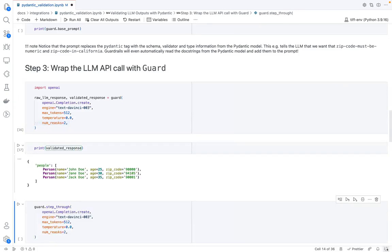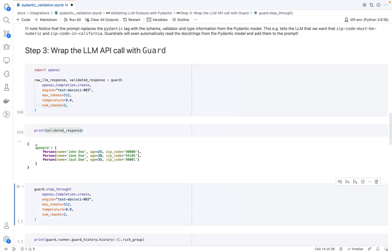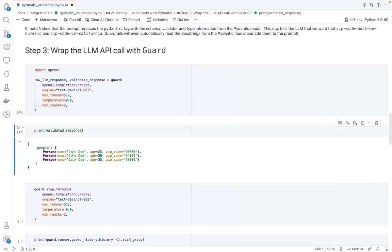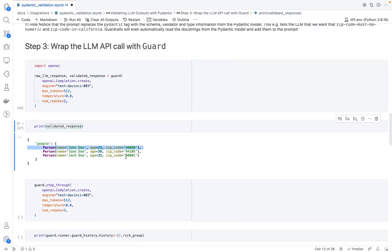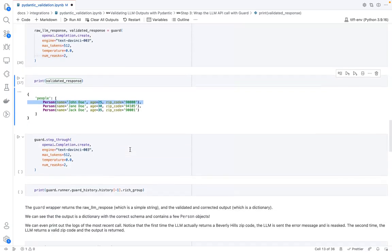So here's the response that we end up getting. And we can see that there's three people, each item in this list is a valid person class, and there's no zip codes that violate our validator.